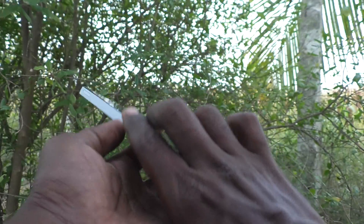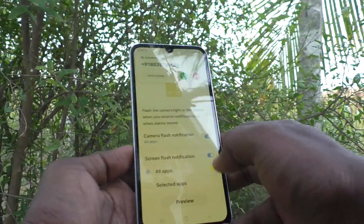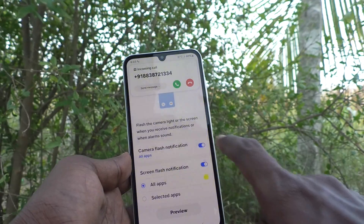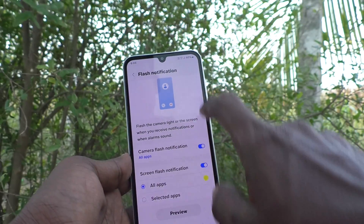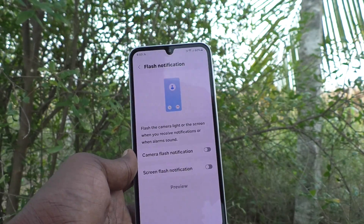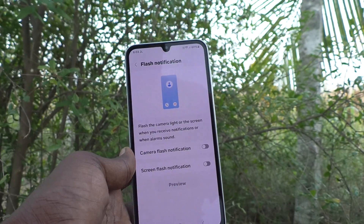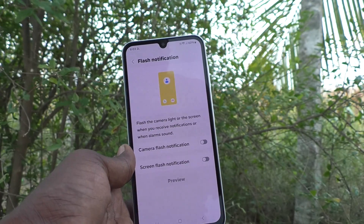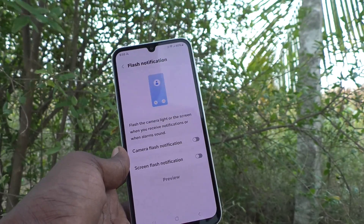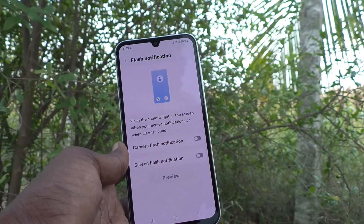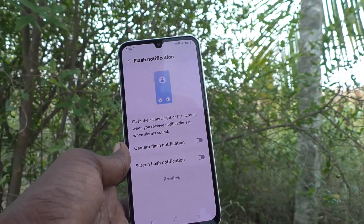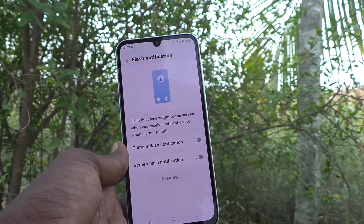So if you would like to turn off these flashlight notifications, just turn off these buttons. Now, if I make a call from another number, there will not be any incoming call flashlight.